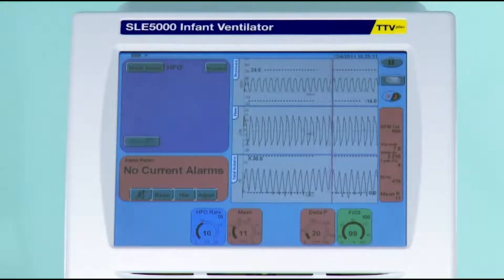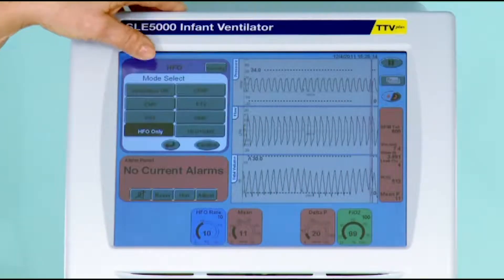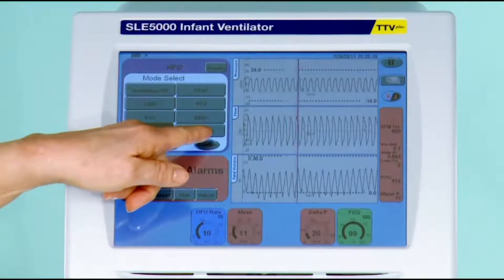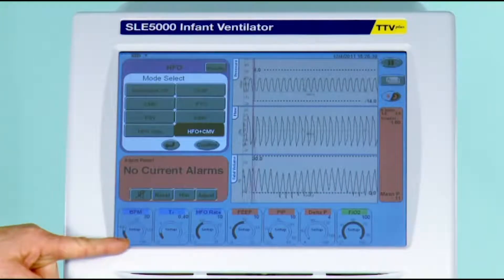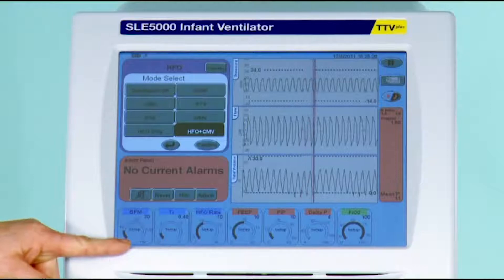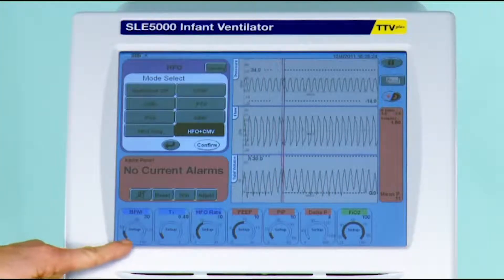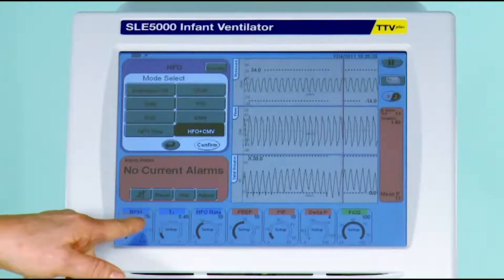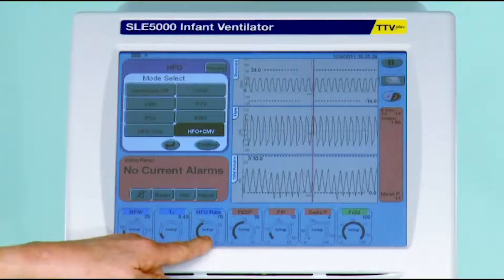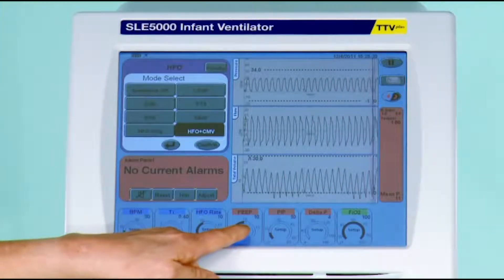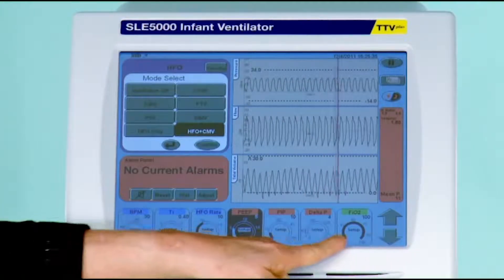There is another mode of high frequency oscillation ventilation that combines both high frequency and conventional mandatory ventilation. If you select it, you will get a rather confusing screen, and you would need to set the ventilator up as you would for CMV — setting the breath rate, the inspired time, the HFO rate.